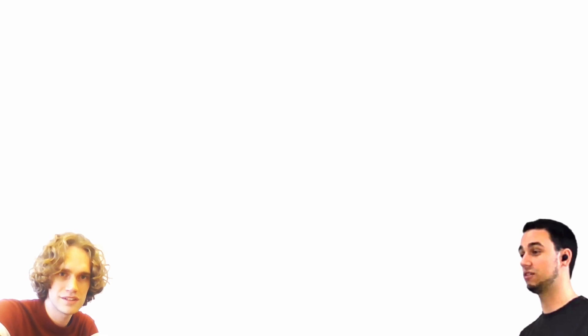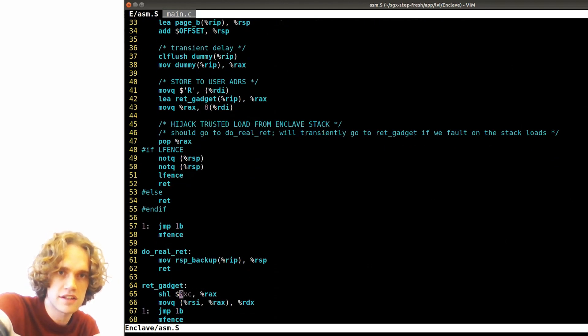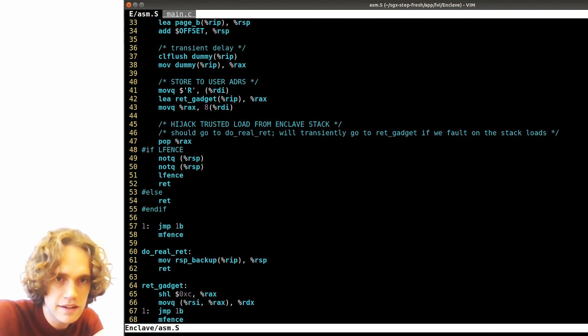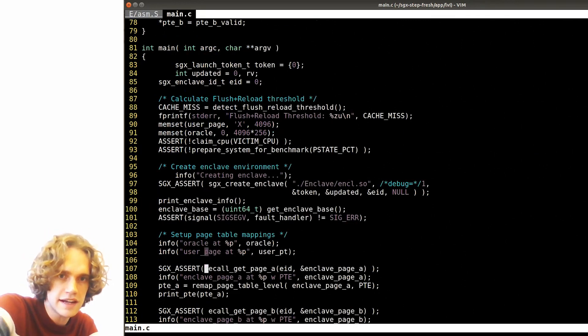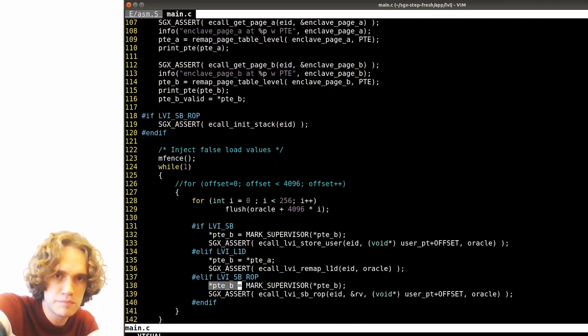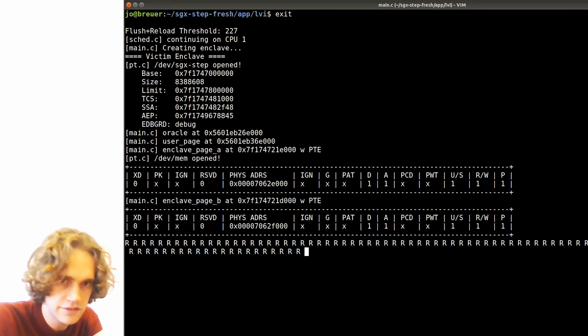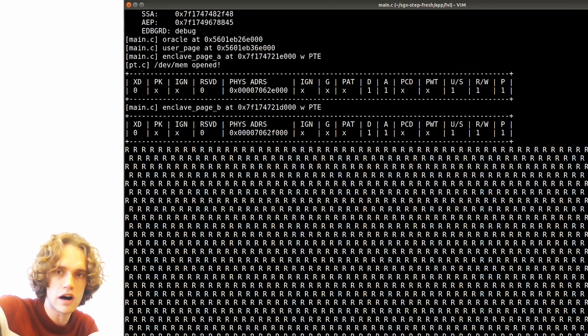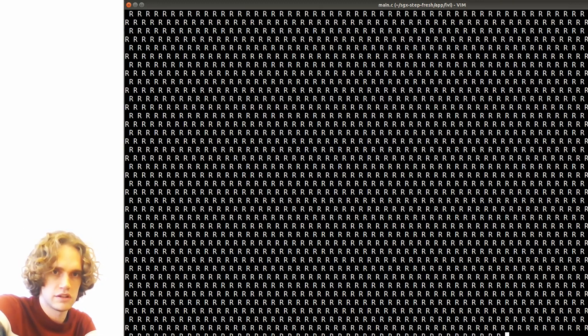Let's look at a demo. You can see a gadget inside an enclave doing a store followed by a return. The attacker code manipulates page tables to bring the victim into the dream. When we run the attack, the enclave starts dreaming and picks up value R instead of returning to the correct address inside the enclave. This simple proof of concept shows a very powerful concept: we can arbitrarily redirect execution inside the trusted enclave — a powerful primitive for all kinds of data leakage attacks.